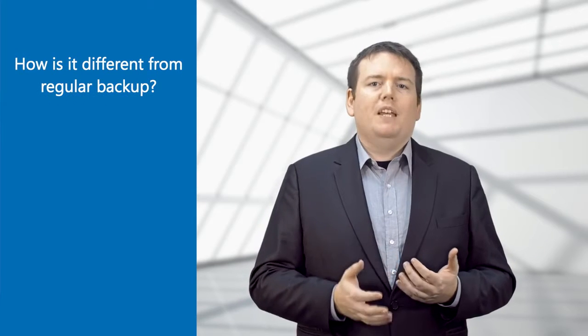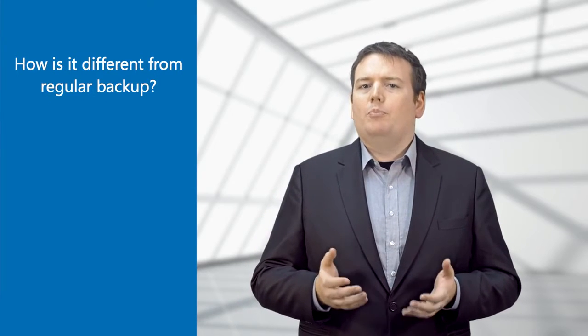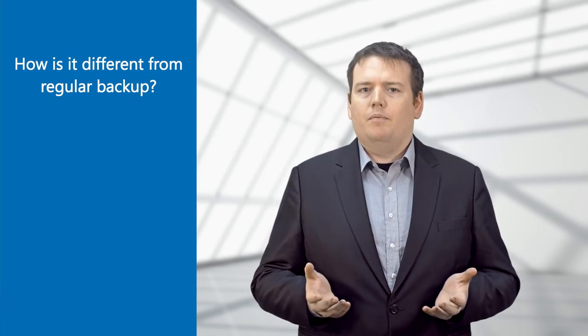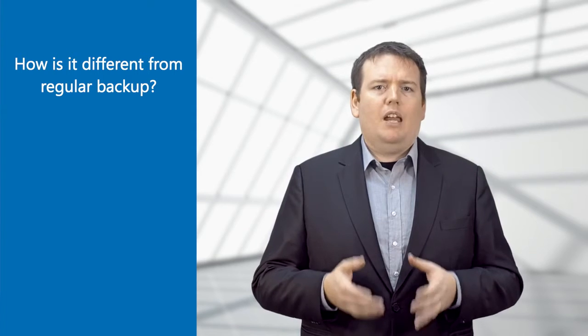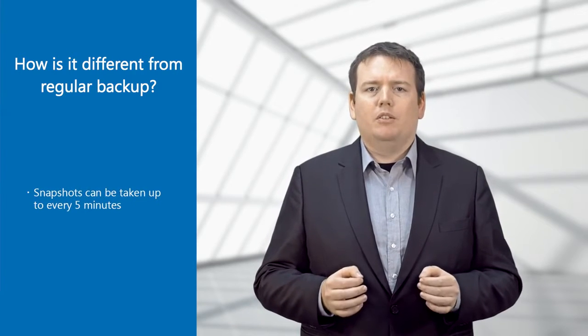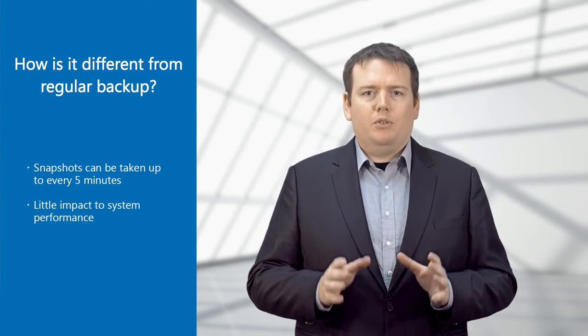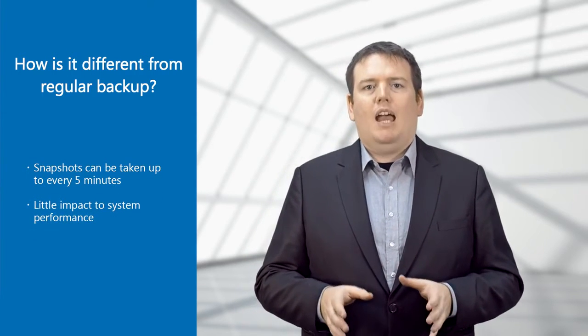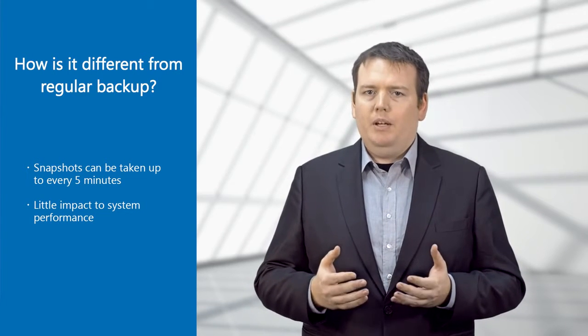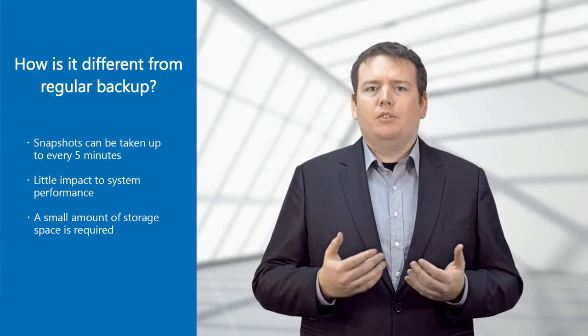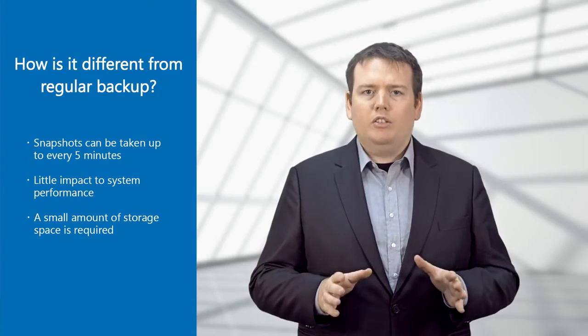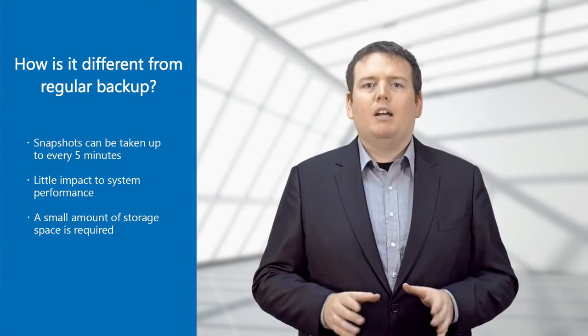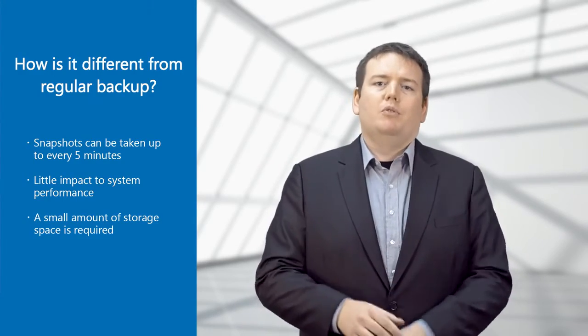So far, it doesn't sound very different from a regular backup solution. However, snapshots can be taken up to every five minutes with a minimum impact on your system resource and storage space. This way, you can save as frequently as you need without worrying about cost and keep your backup and recovery policy very granular.